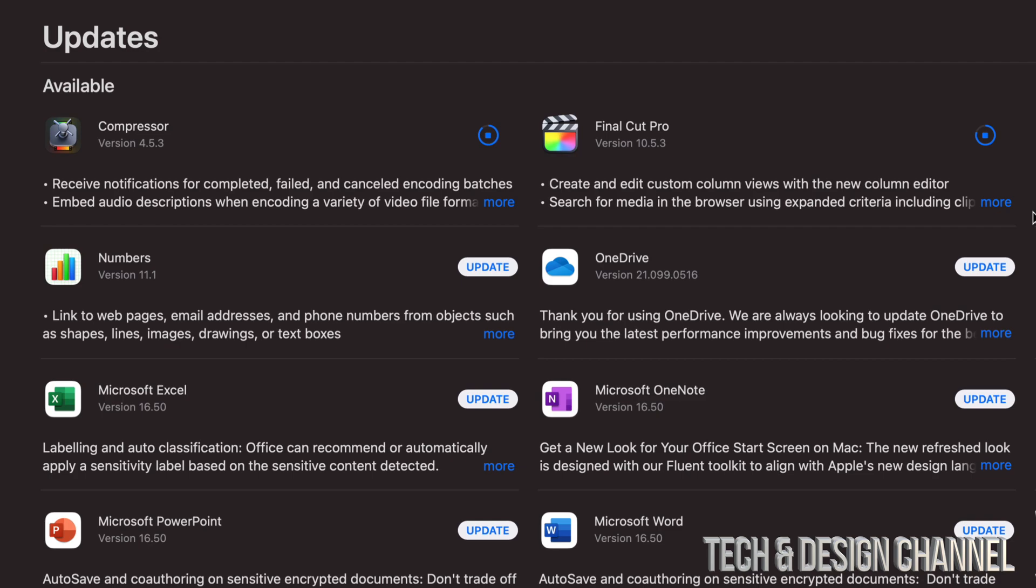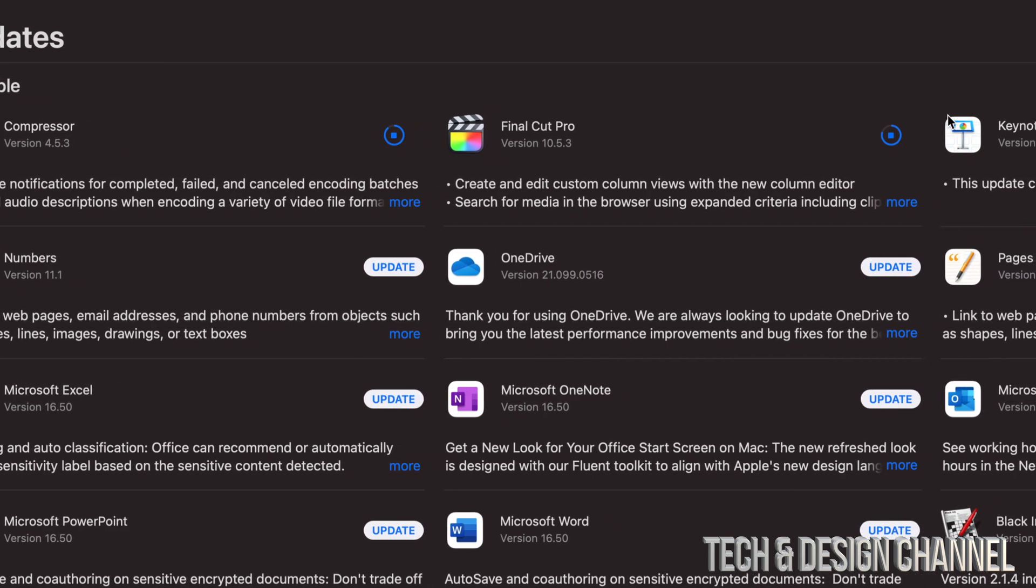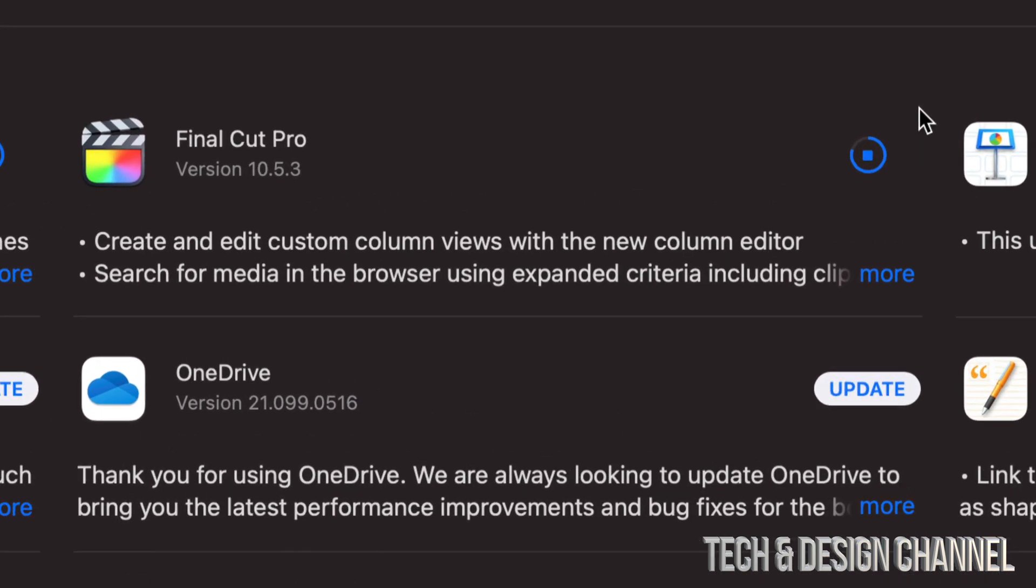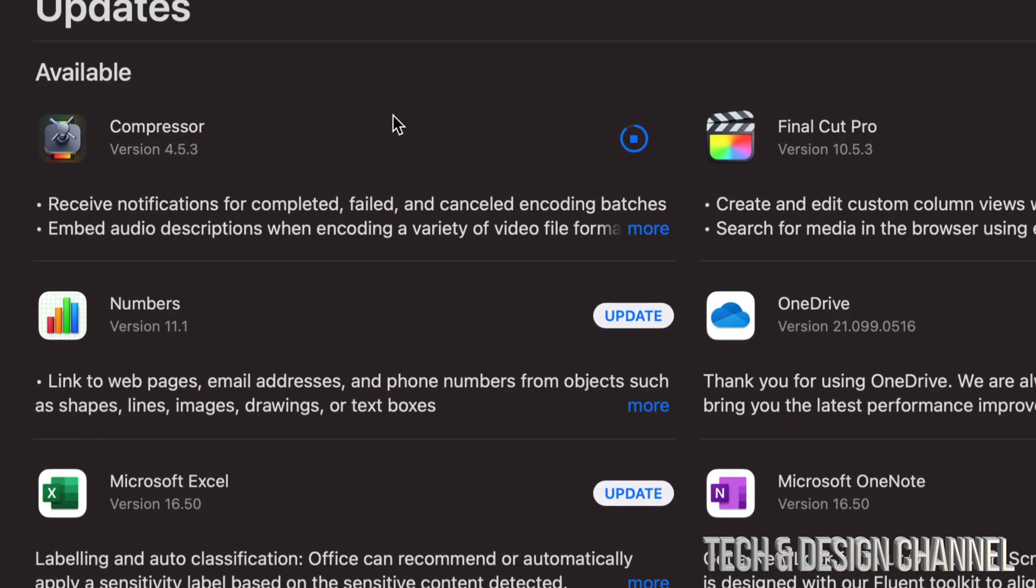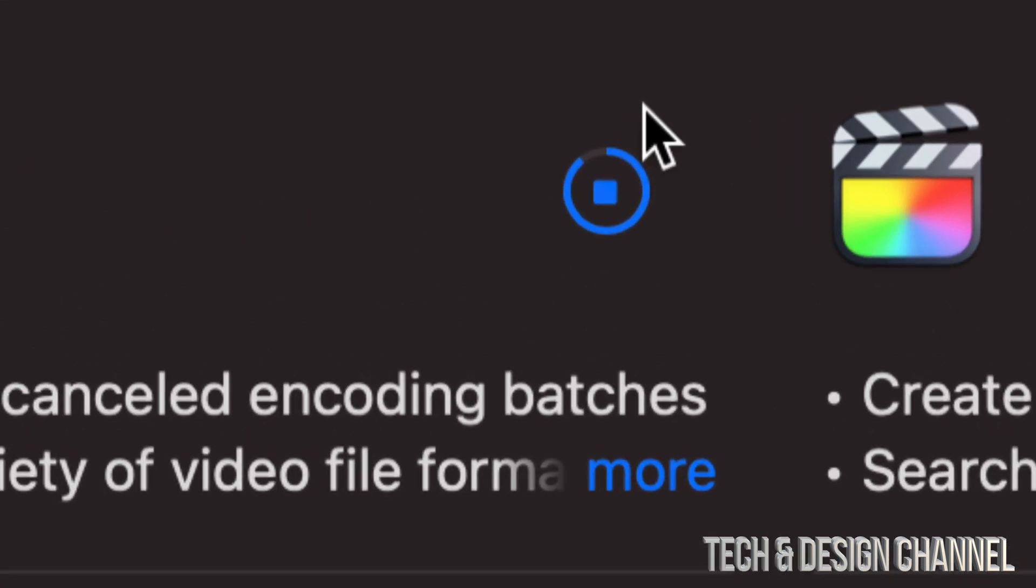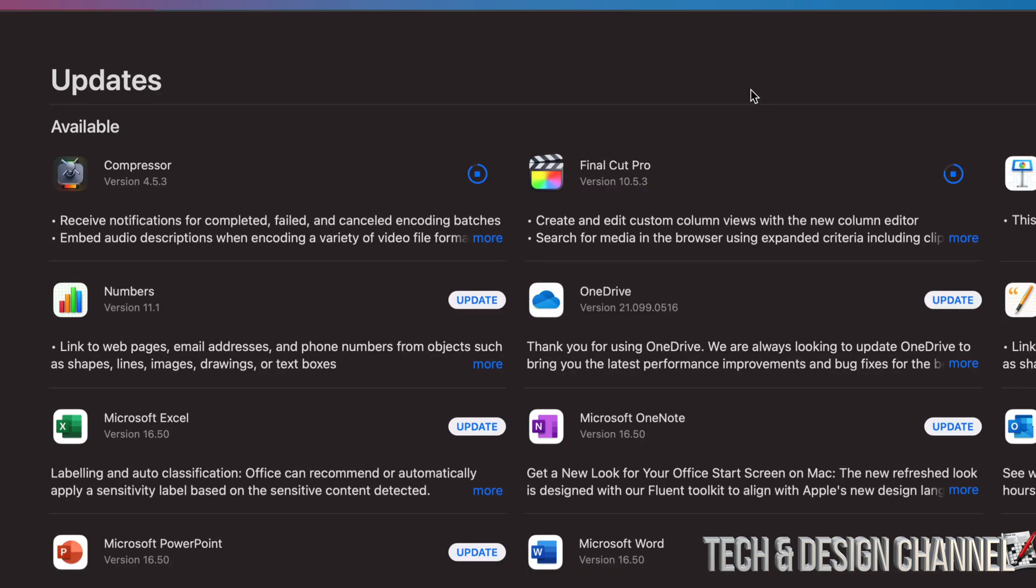And how do you know this update's actually working? Well, you will notice this circle right here. It is going to the top, so that means it's almost done. Same goes when I look at Compressor. I can see that it's almost done the update because that's moving up.